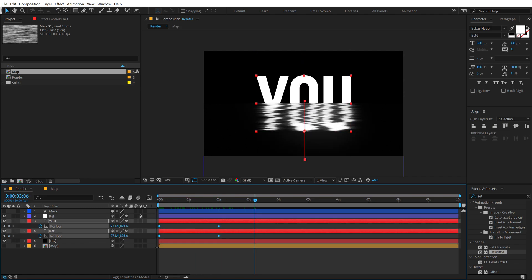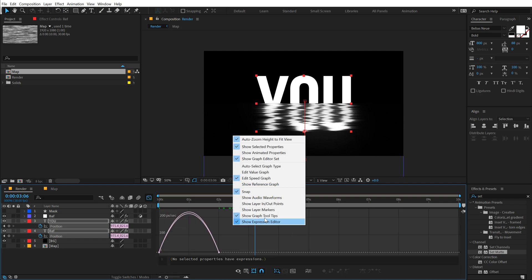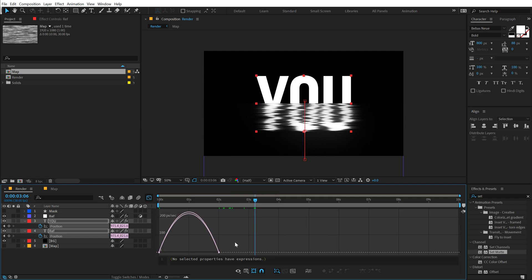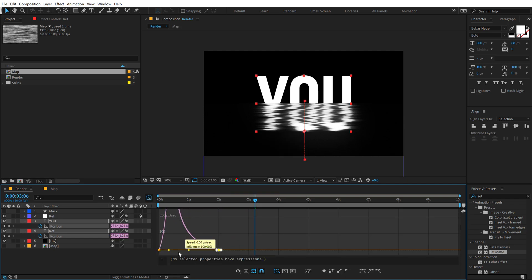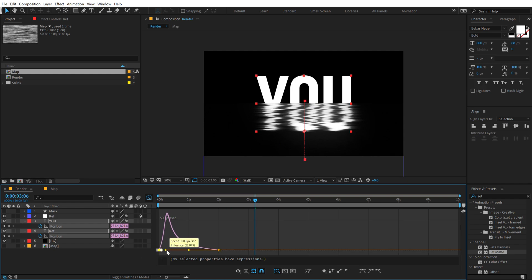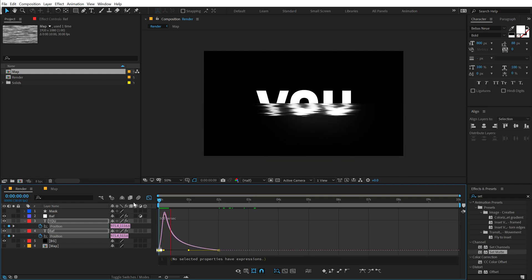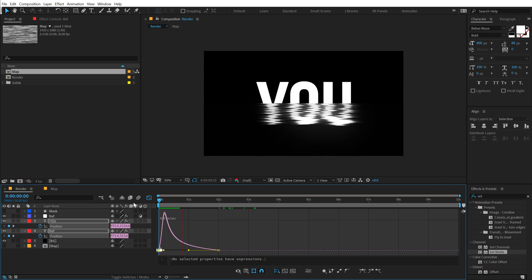I can select the keyframes, hit F9. Go into the graph editor. Right click and select edit speed graph. Select this point and drag them to the left like so. So we get a smoother animation basically.